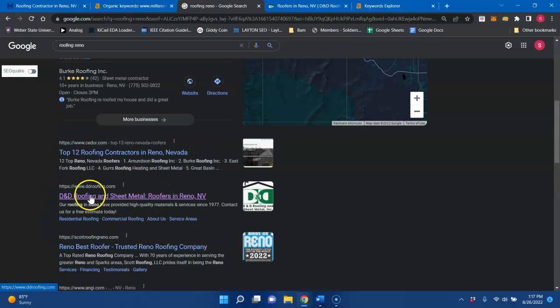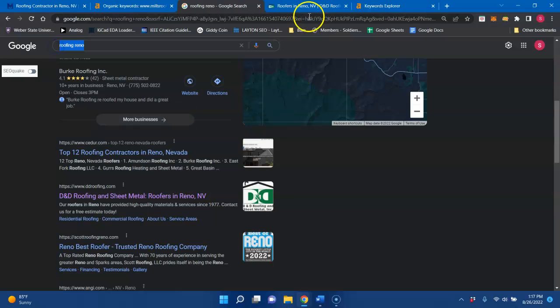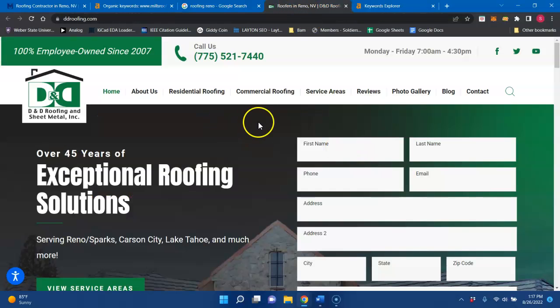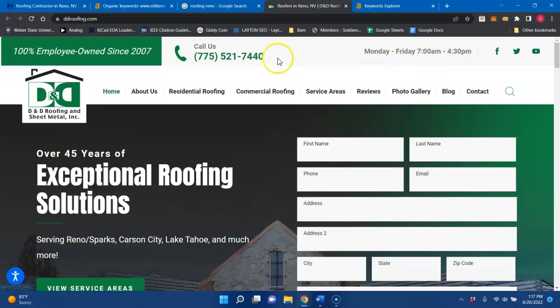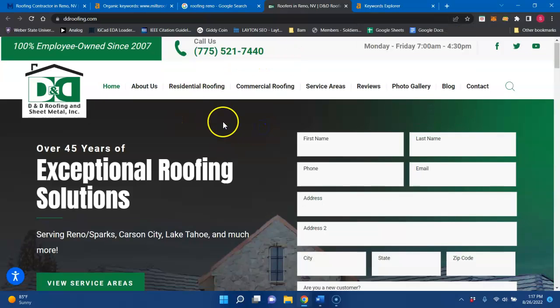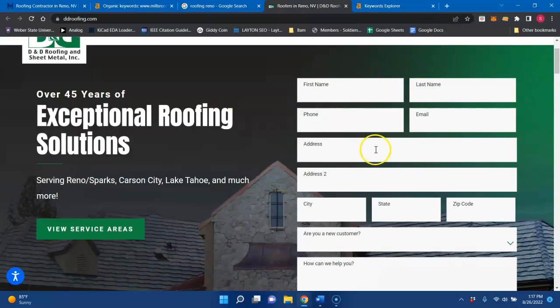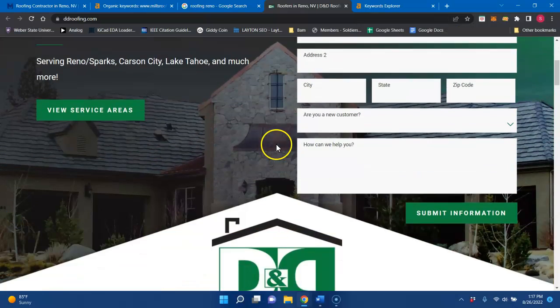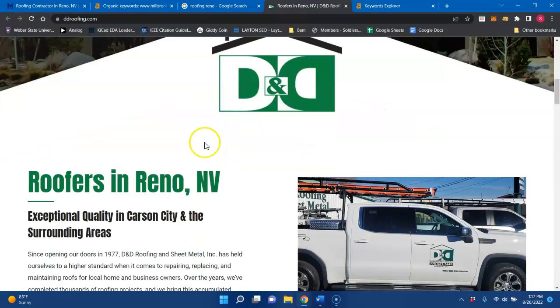And it looks like D&D roofing is your number one competitor for roofing Reno. And if we look at their website, they have a click to call up here. Yep, it does work. Form submits, things like that.